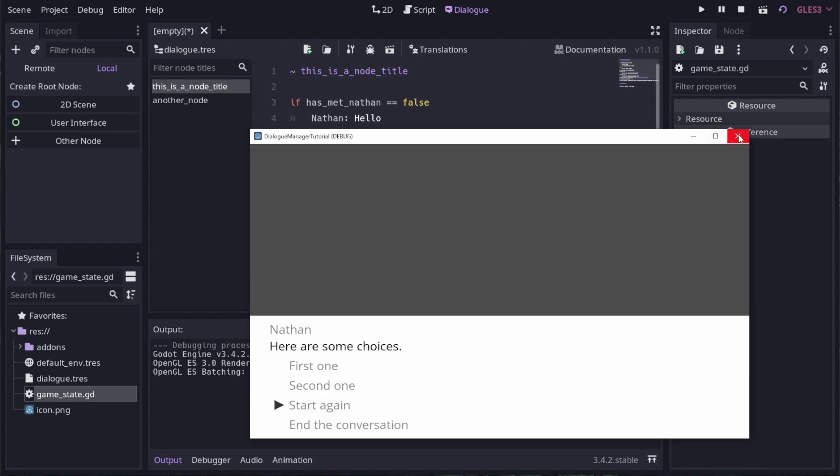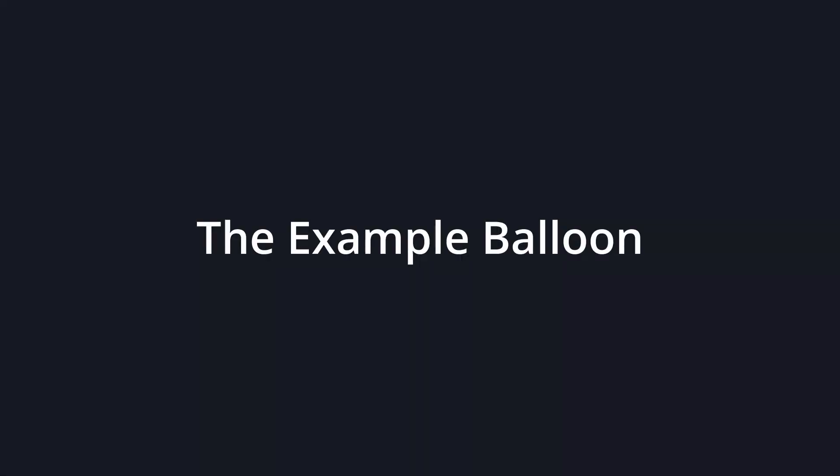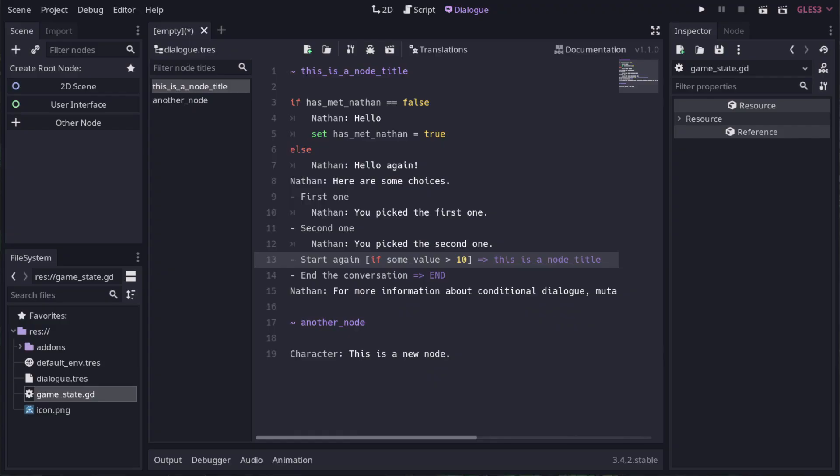Mutations can also be functions, but I'll talk about that soon. So far, we've been using the test scene button within the dialog editor, so now let's show some dialog in the actual game.